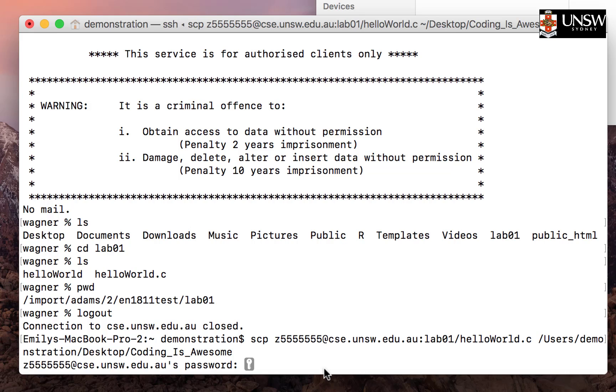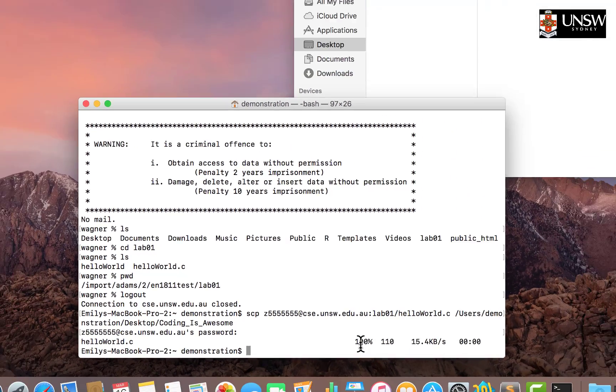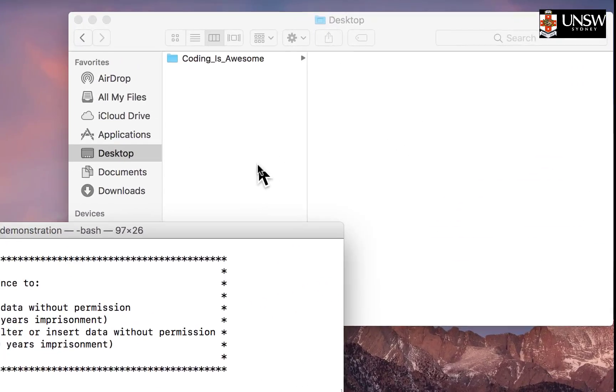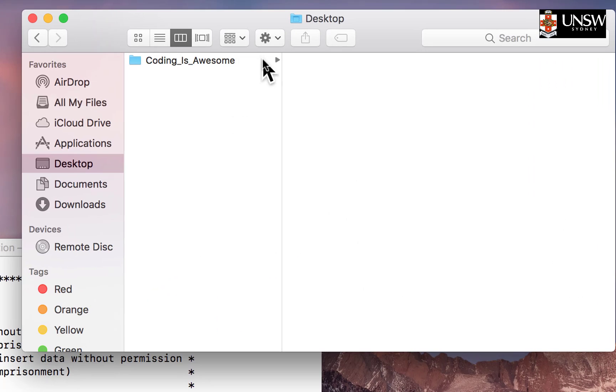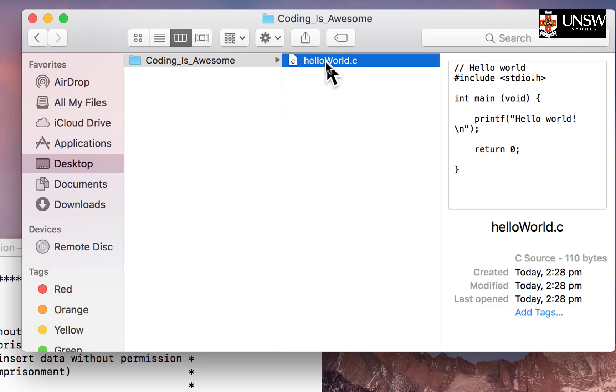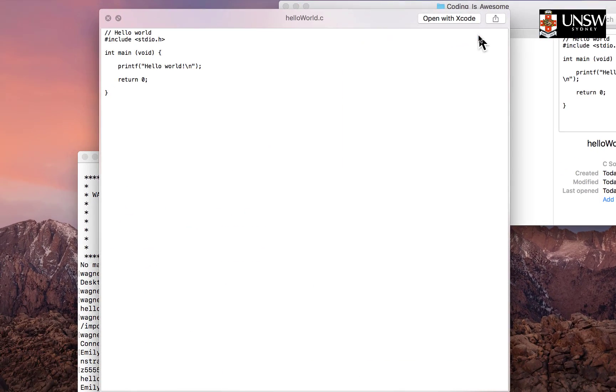It will prompt you for the password of your CSC account. Type it in. Nothing will show up as per usual, then click enter when you're done. You'll see hello world.c, that's the file we transferred, and it says 100% transferred, so everything should be there. Let's double check and go to our Finder. Click on the coding is awesome folder and yay, we do have a hello world.c file here. You can press the space bar to see a preview of the code.